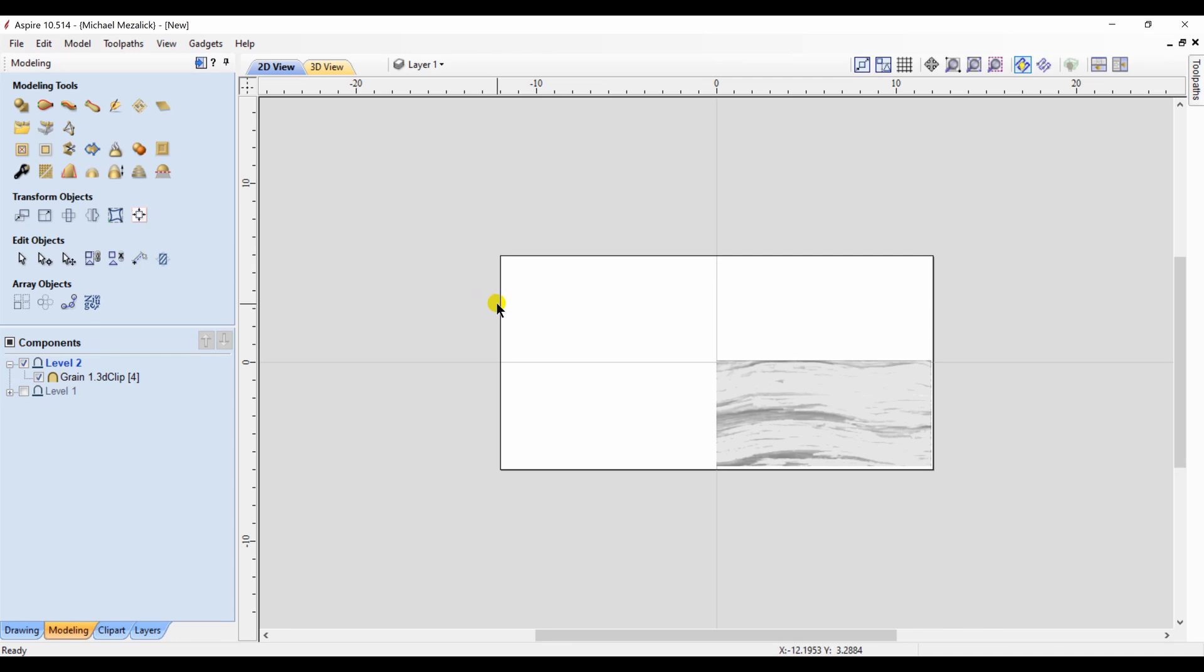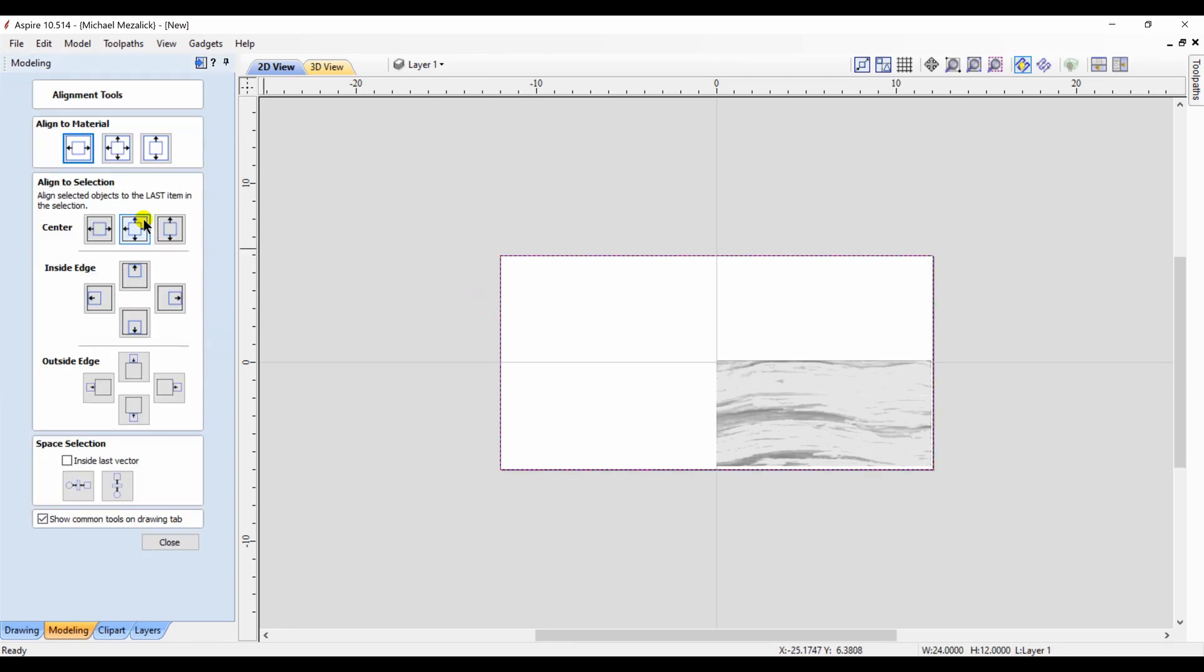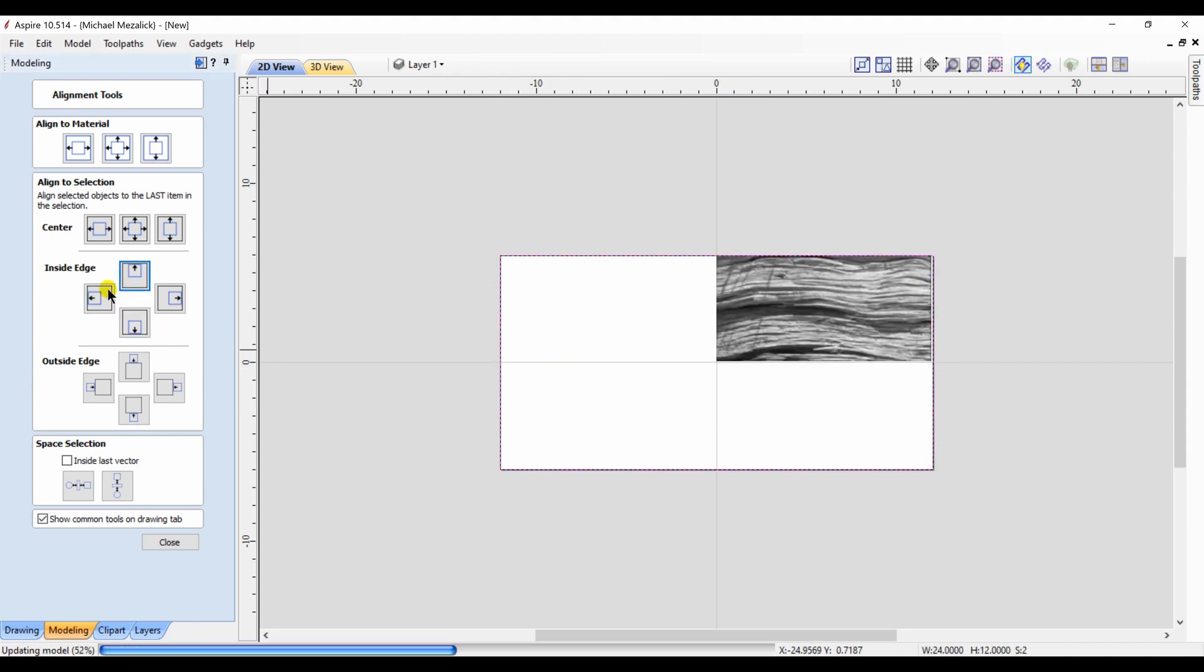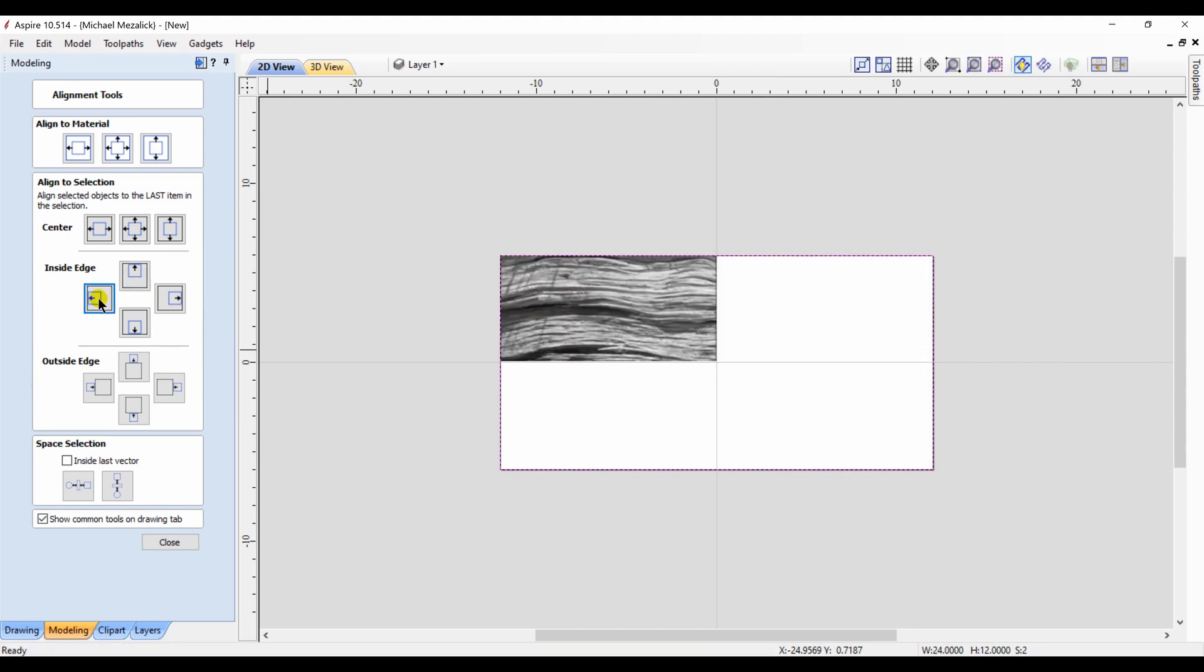And just like before, I'm going to click on my component and click on my rectangle and move to the upper left quadrant. Component, rectangle, upper left quadrant.